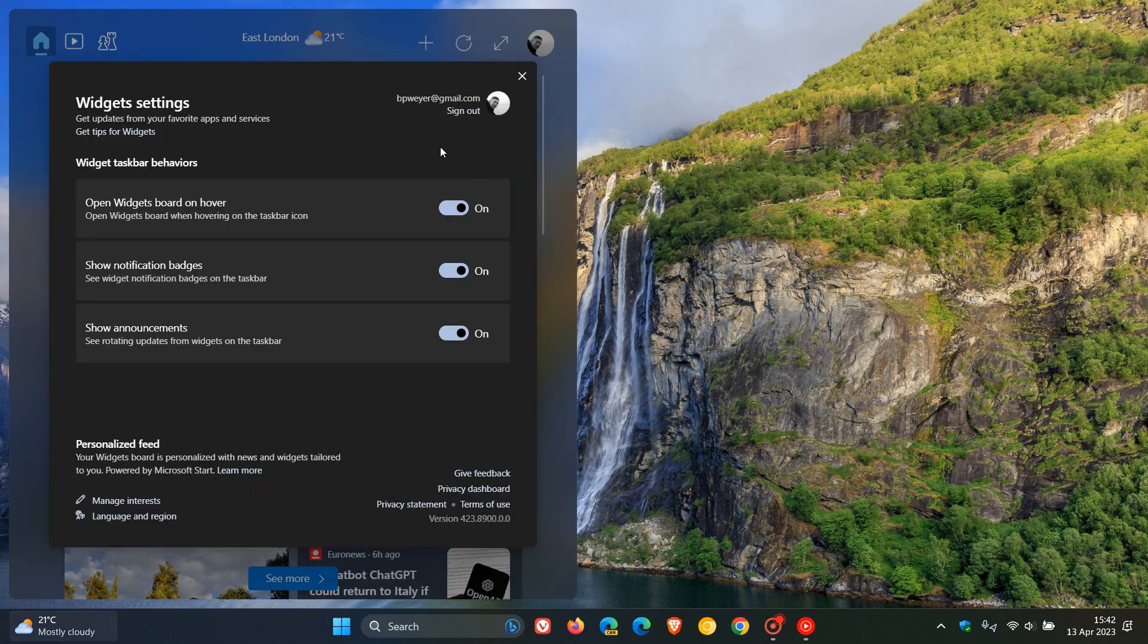And now you'll see widget taskbar behaviors. Open widgets board on hover. And you can actually toggle that off now.